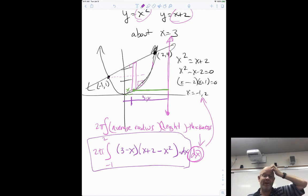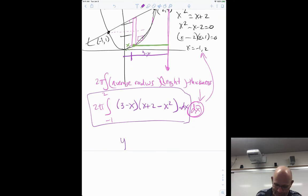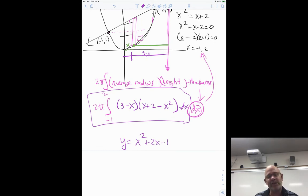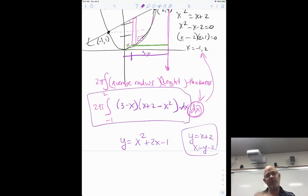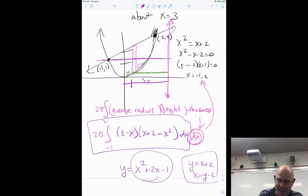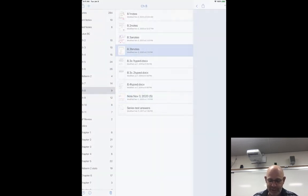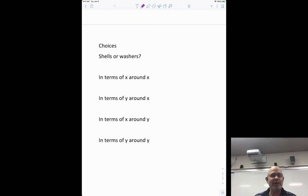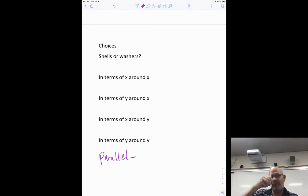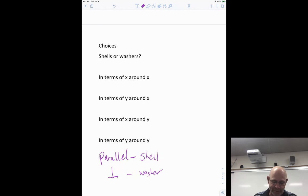You have a choice on almost every problem. The only time you don't is if you can't solve the equation for y — for example, y = x² + 2x − 1 can't be switched from x's to y's. But y = x + 2 easily becomes x = y − 2. The rule: a rectangle parallel to the axis of rotation → shell method; perpendicular → washer method.